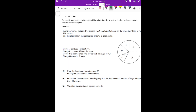Group A contained 1/4 of the boys. How many degrees are there in total? 360. So if group A has 1/4, then 1/4 into 360 — what is it? 90. So group A will be 90 degrees.